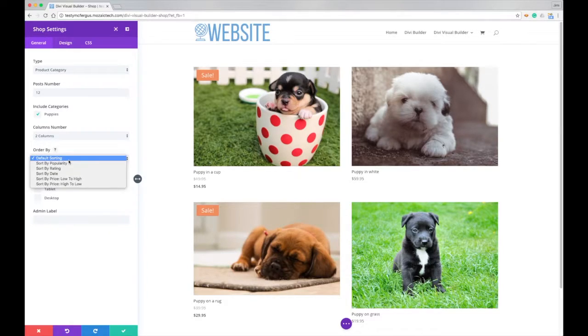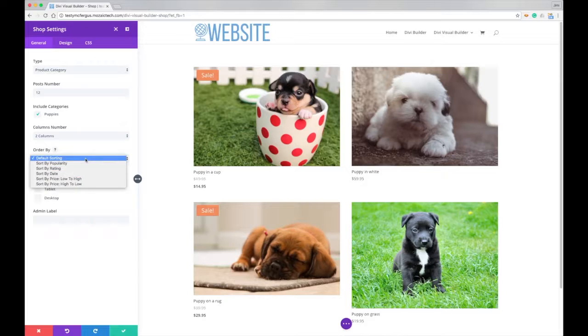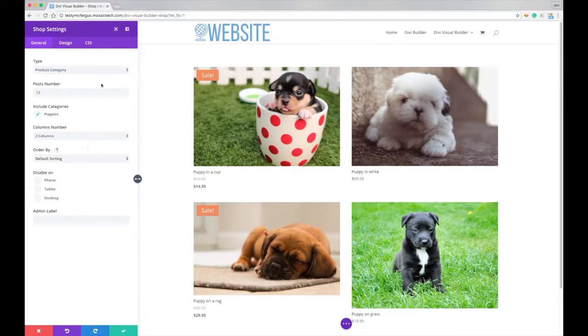You can change the sorting, we can do pricing, high to low, popularity rating, a lot of different options there.